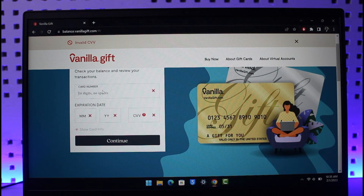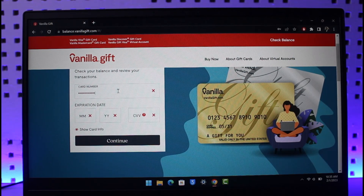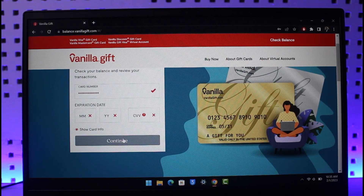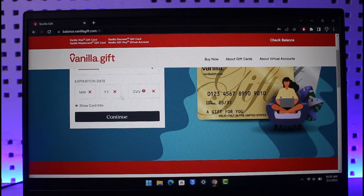Once you've done that, if you want to show the card info you can go ahead and do that, but if not you should be able to successfully redeem your vanilla gift card. Once you've redeemed and activated it, you can use it for services like Amazon or whatever else you want.